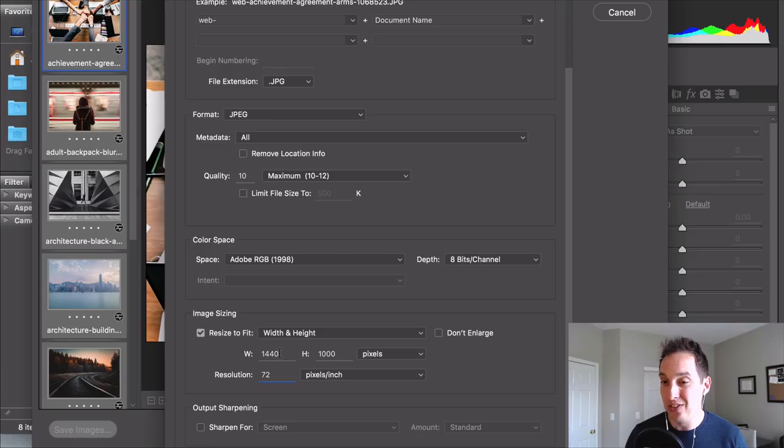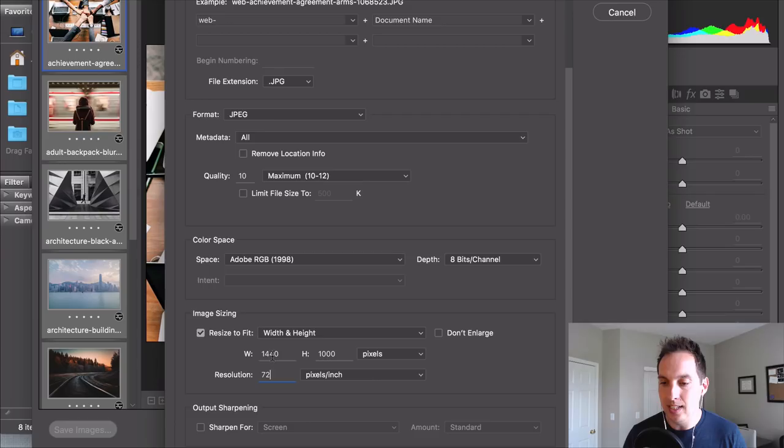So we've got all these images pulling in as JPEGs they're in the right color mode the width and height is not going to exceed these pixels here and they're set at 72.